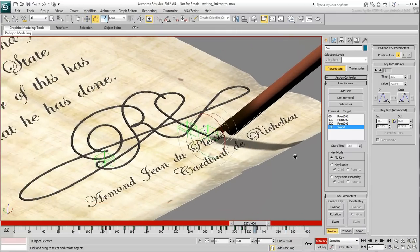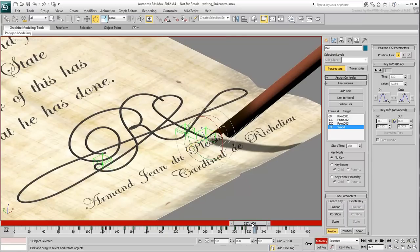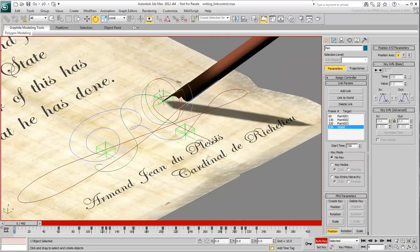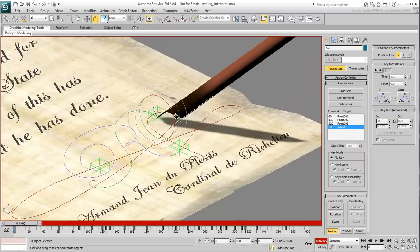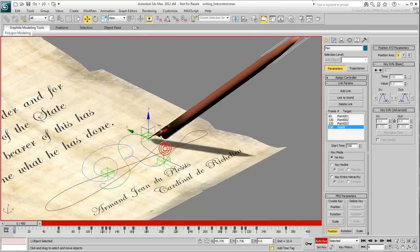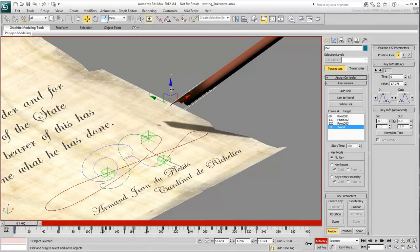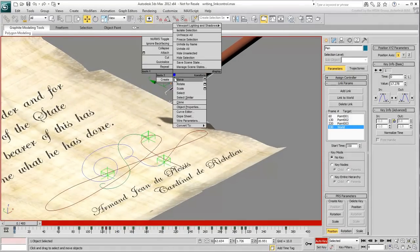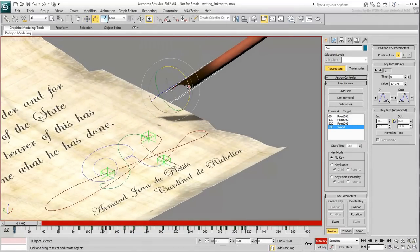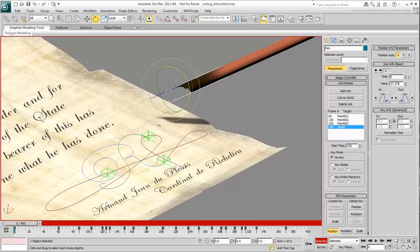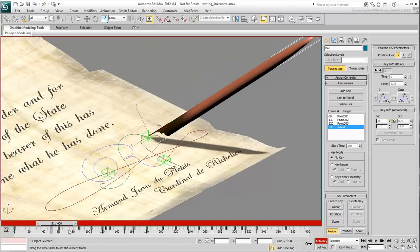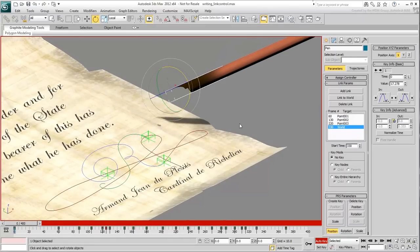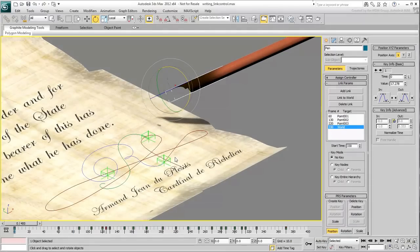At the beginning of the animation, at frame 0, lift the pen, move it away and slightly rotate it from its starting position. Exit Auto Key mode and play the animation to see the results.